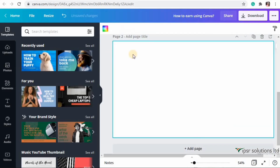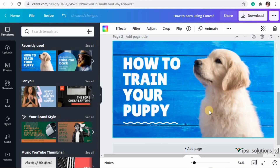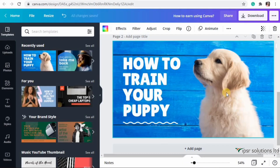Let me take a new page and show you templates, photos, elements, videos, and audios available only on Canva Pro. This puppy template here is actually a pro element. If you open the same template in a normal Canva account, it will show a watermark - so now you can see the difference.